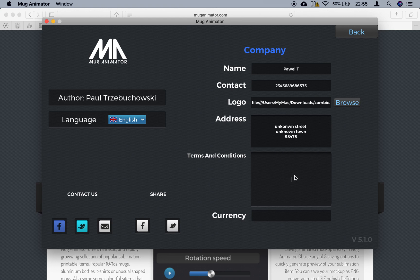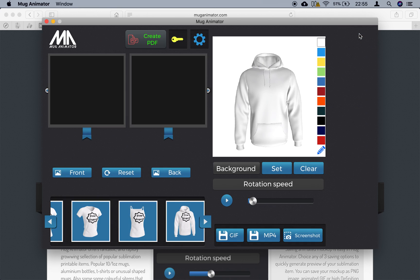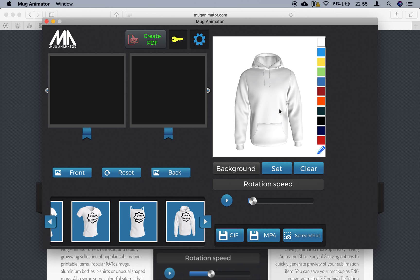If you have any terms and conditions of ordering, just place them here. For the currency you're dealing with — if you deal in dollars put dollars, if you're in pounds put pounds. You have pound, euro, dollars — let's put dollars here. That's it, nothing else. Just navigate back and you're done. That will stay forever until you want to change it.